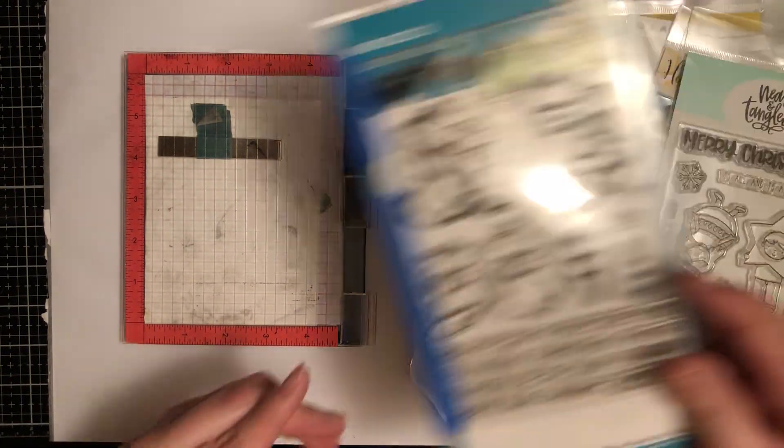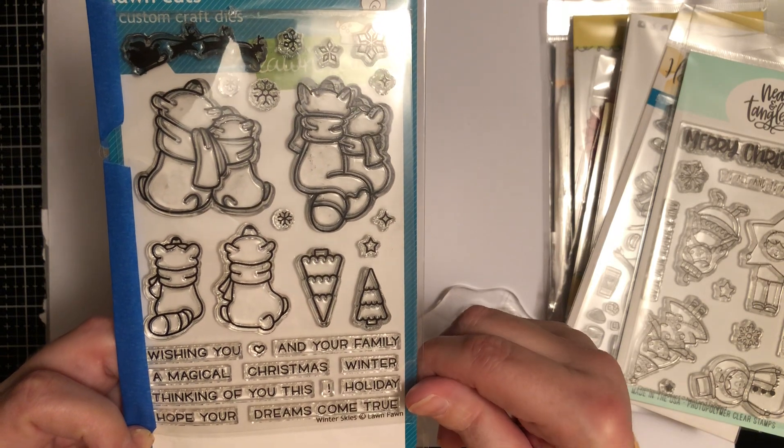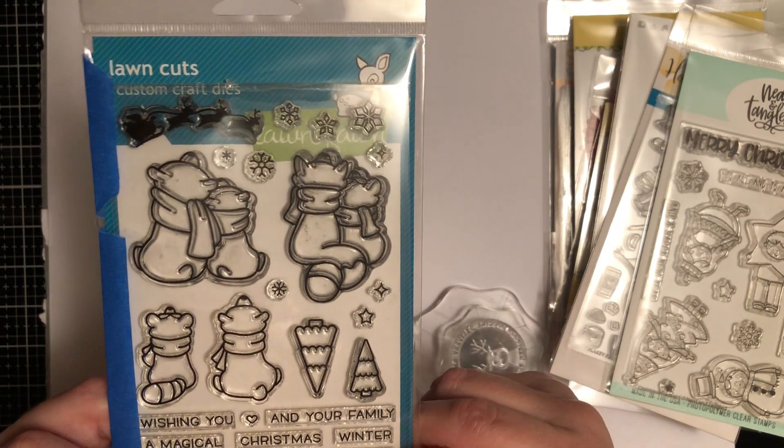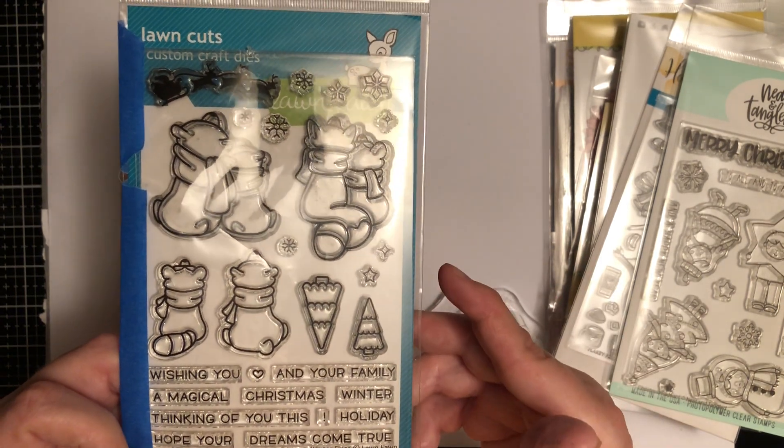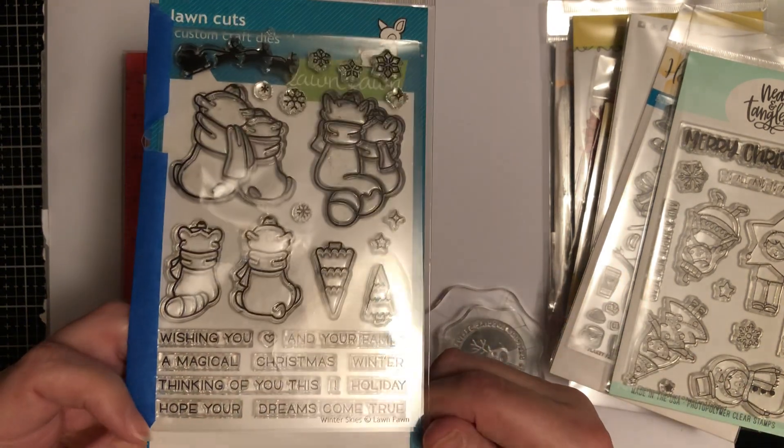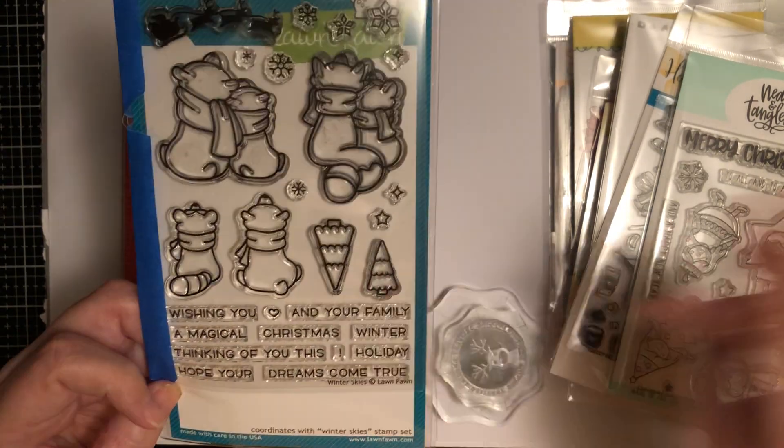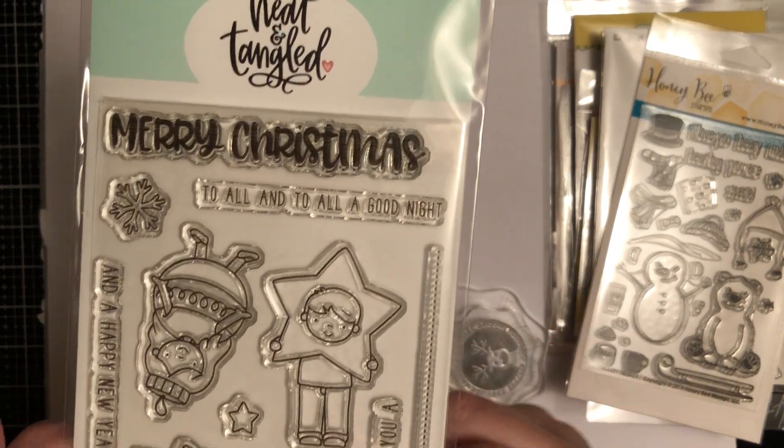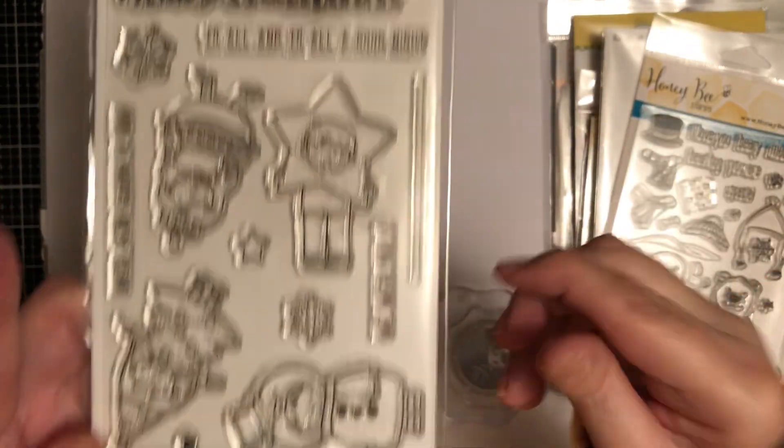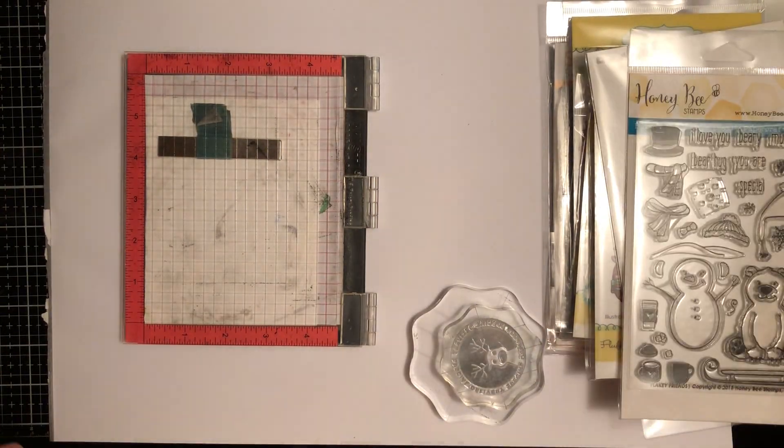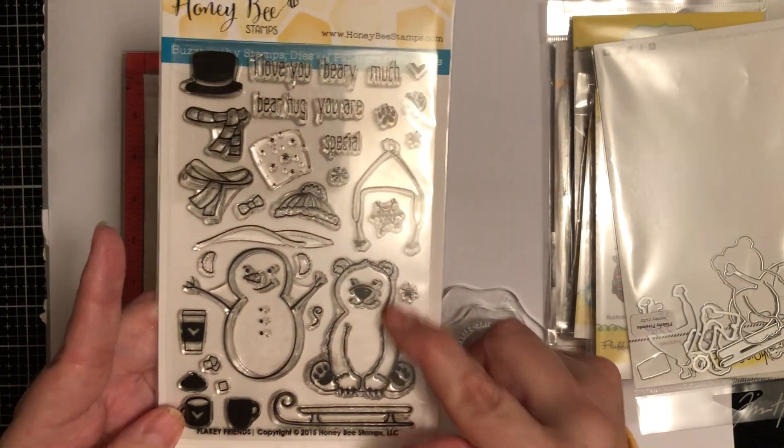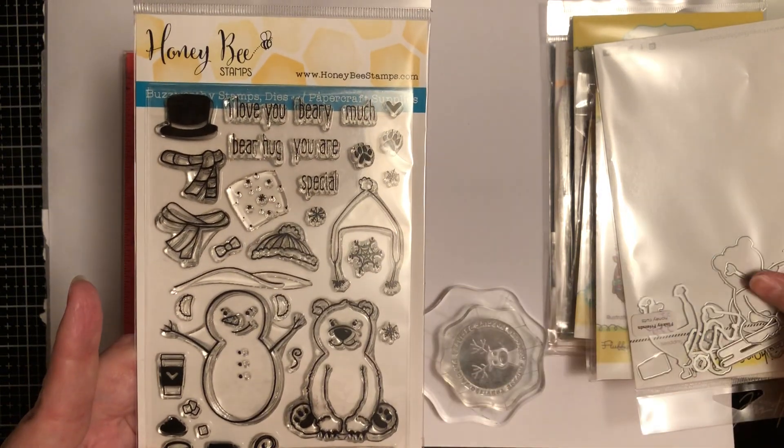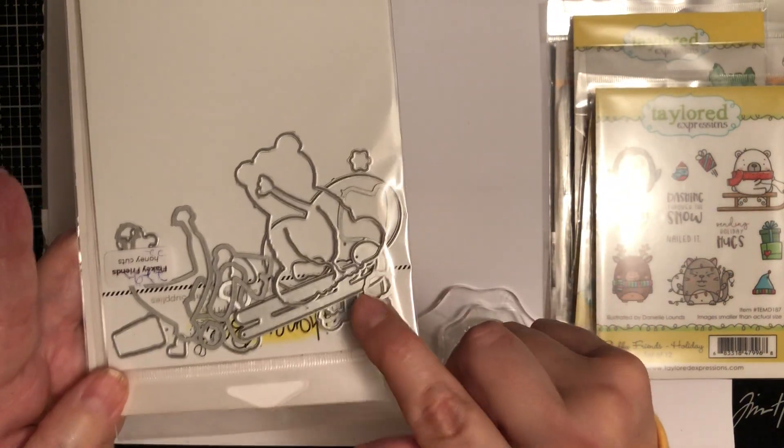Adorable. Another company is Lawn Fawn, their stuff is great. They're coming out with a lot of interactive dies, which I'll talk about in another video. But cards don't have to just be flat anymore, which is what's really fun about stamping. There's so much you can actually do and you don't have to just make cards either. Here's another clear set, this is Neat and Tangled. A lot of them come with the sentiments and what's great is with these sets you can mix and match. Honeybee, their stuff's adorable.